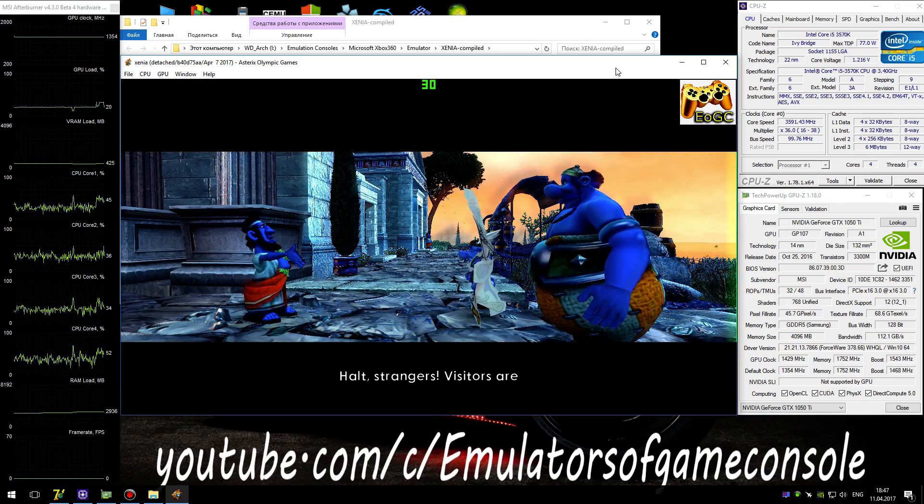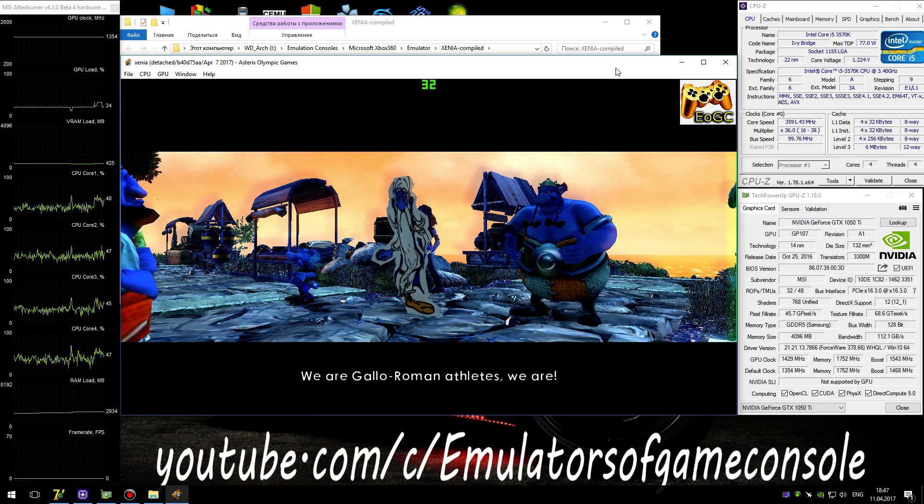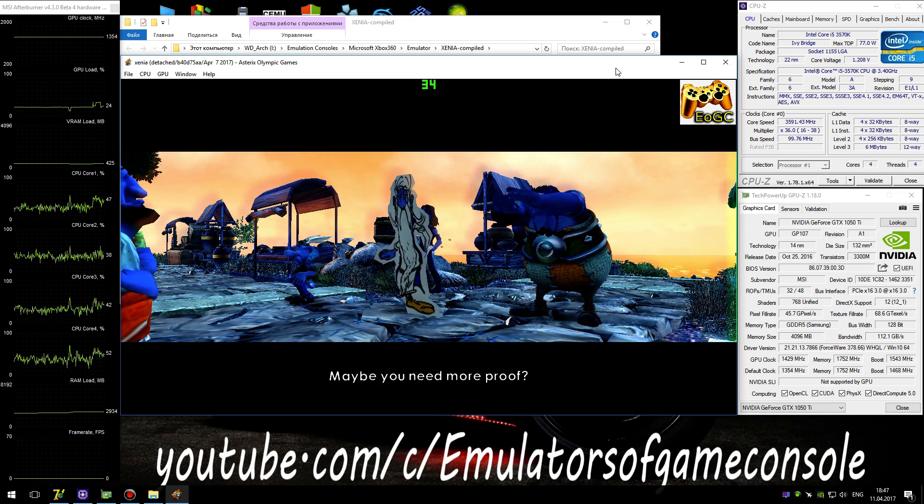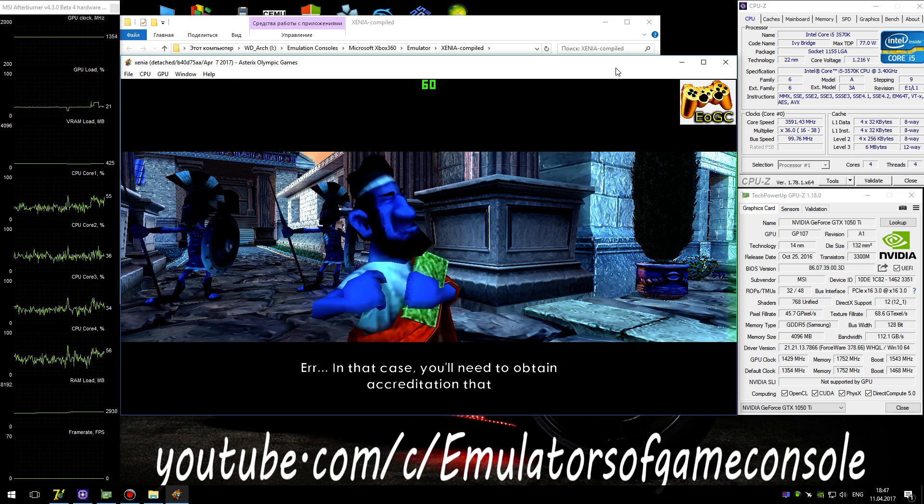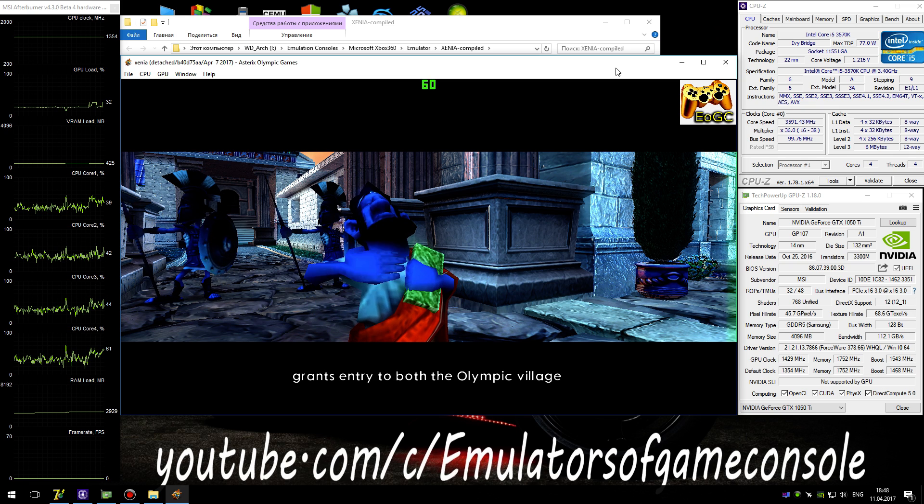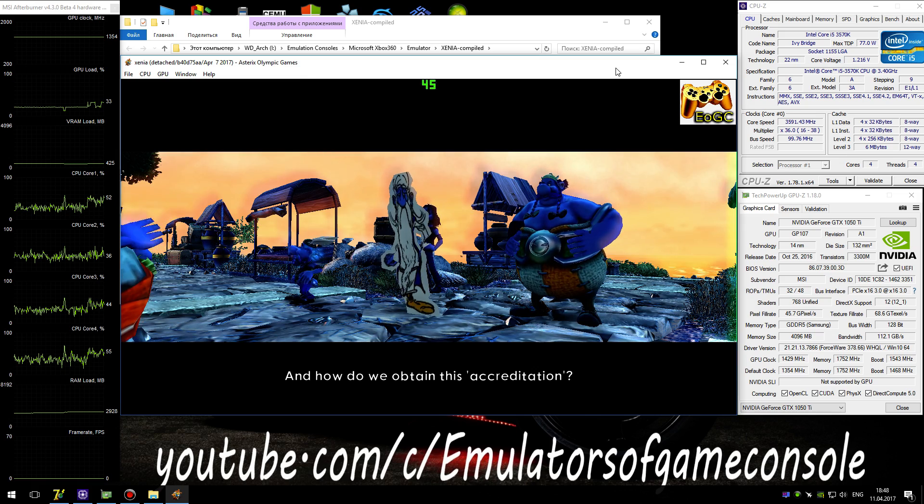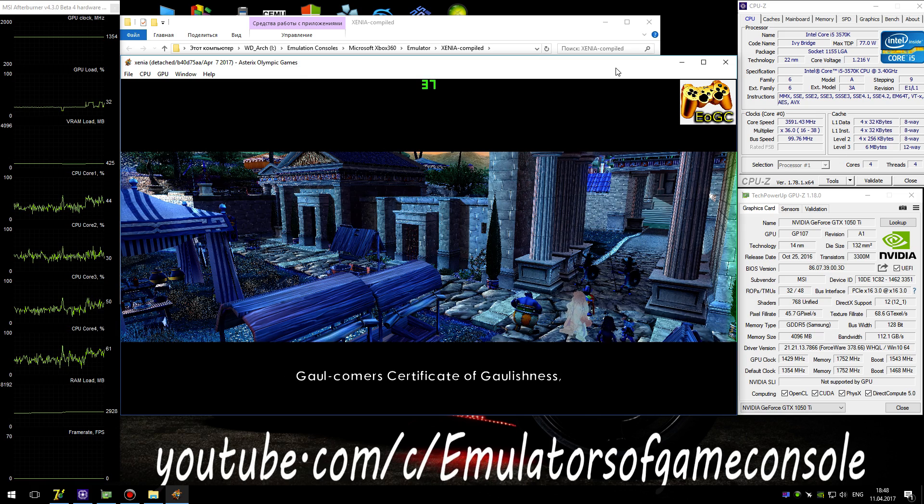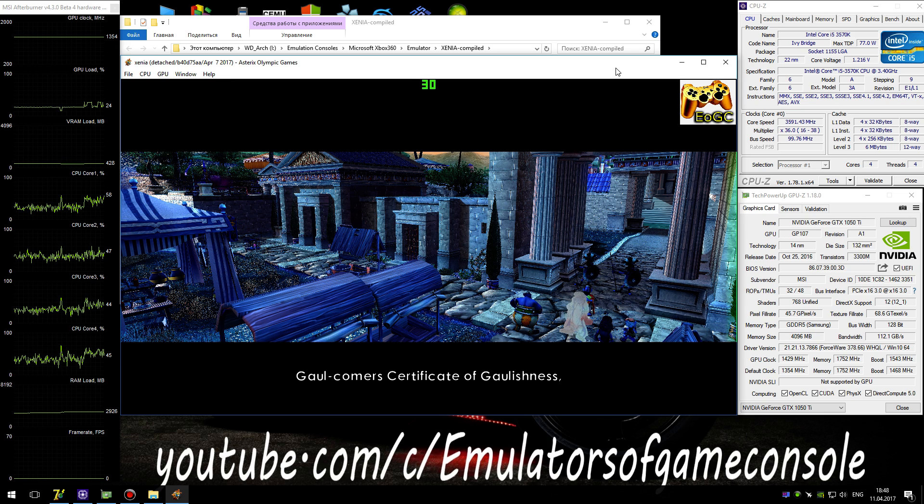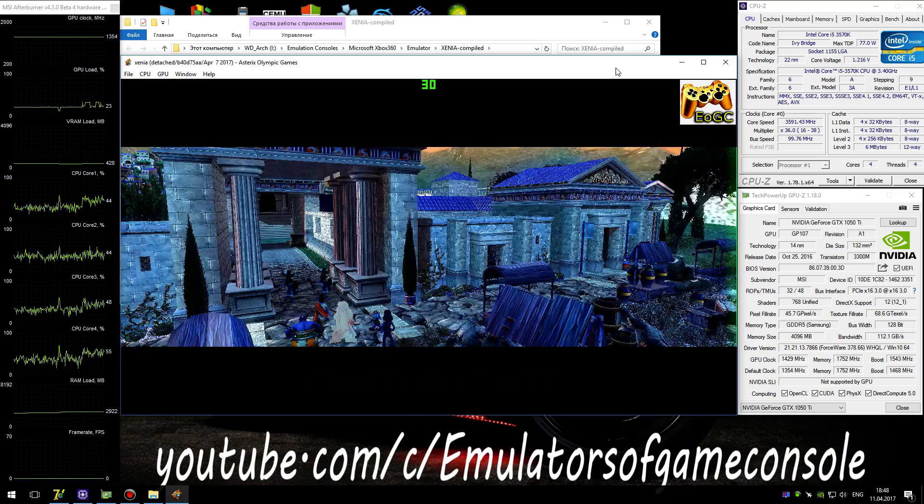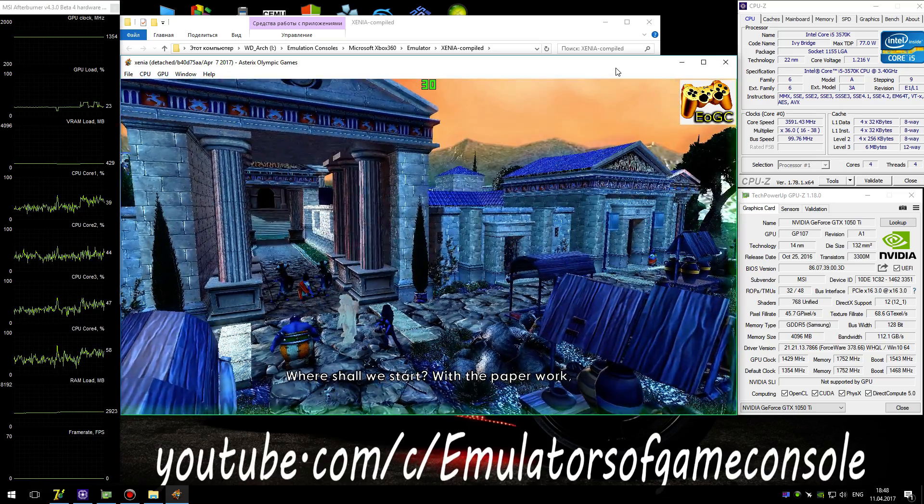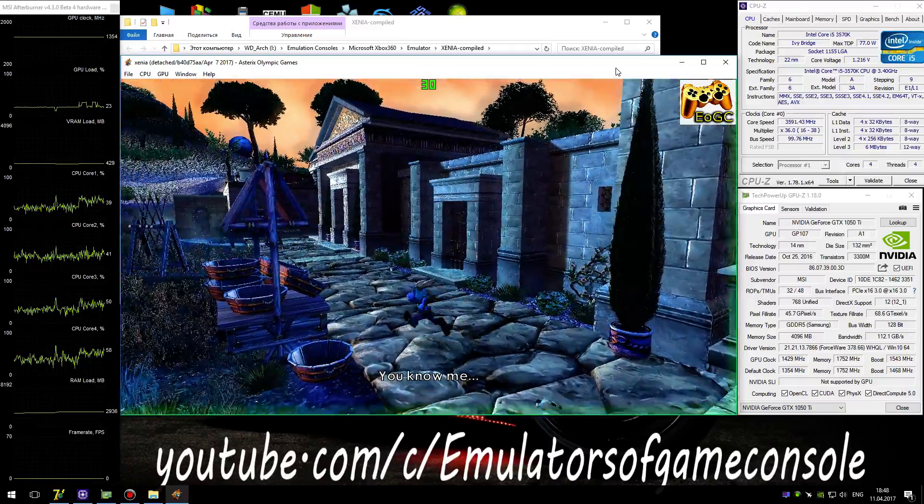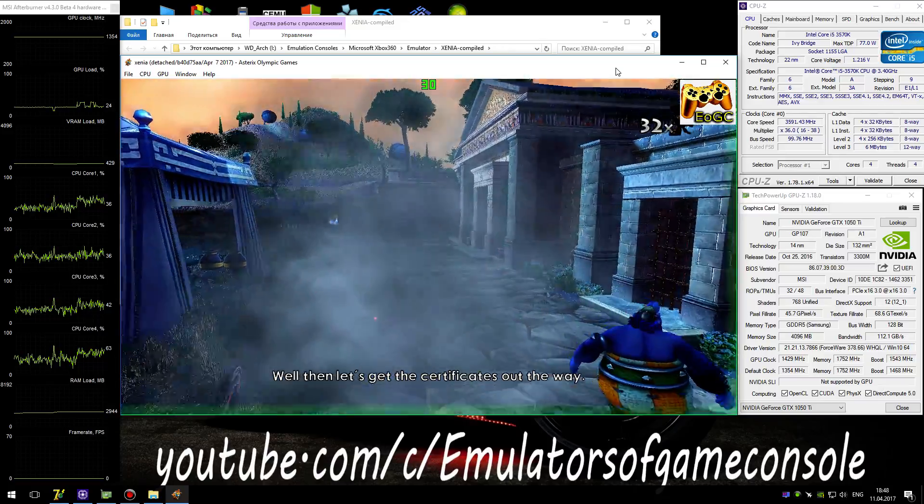Halt, strangers. Visitors are not allowed through this entrance. But we aren't visitors. We are Gallo-Roman athletes, we are. Maybe you need more proof. In that case, you'll need to obtain accreditation that grants entry to both the Olympic village and to each of these sporting events. And how do we obtain this accreditation? You'll need to acquire a Gallcomer's Certificate of Gallishness, and you'll need to pass an aptitude test. Where shall we start? To meet the paperwork or the aptitude tests? Well then, let's get a certificate out of the way.